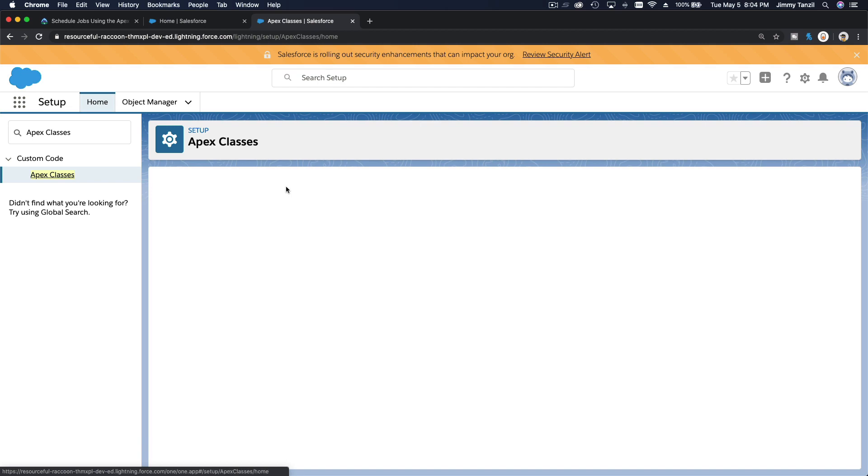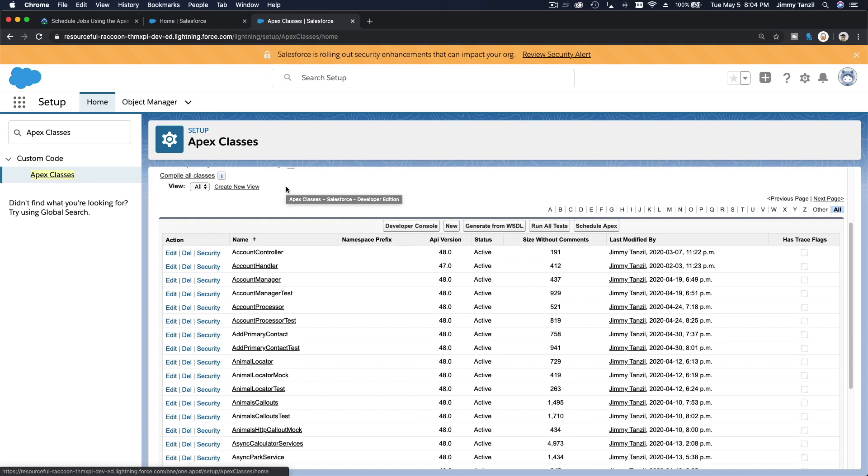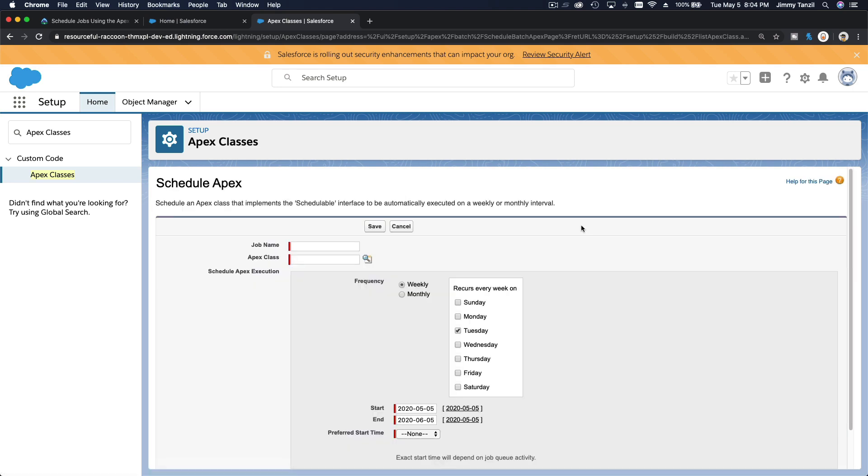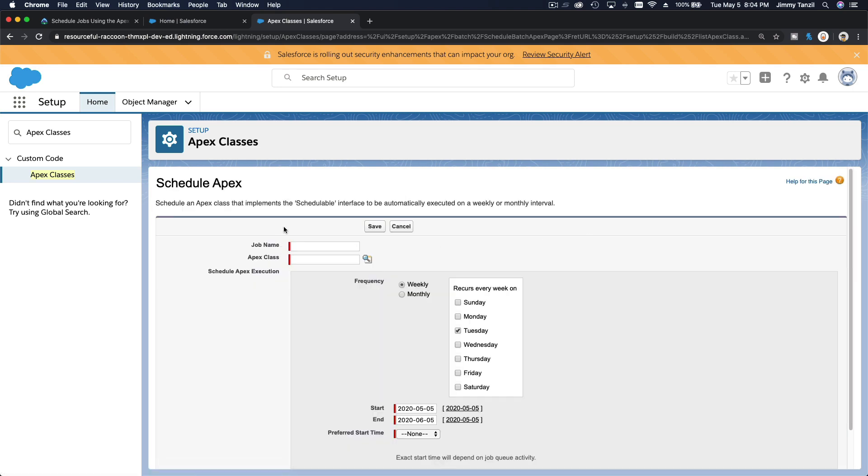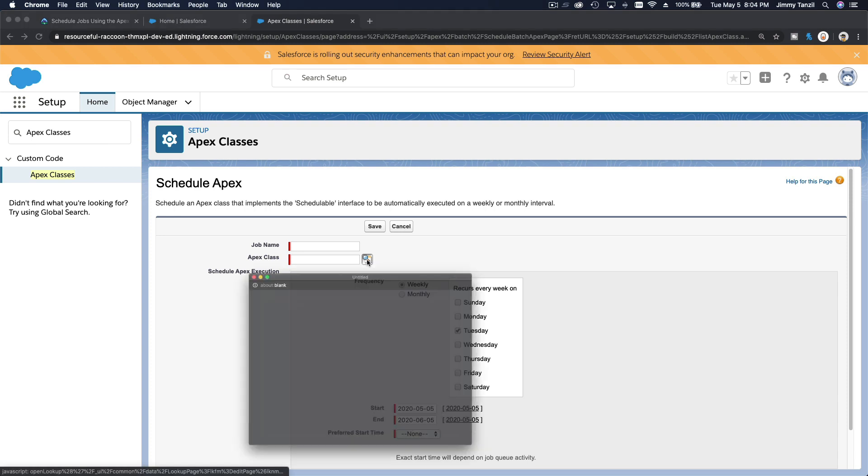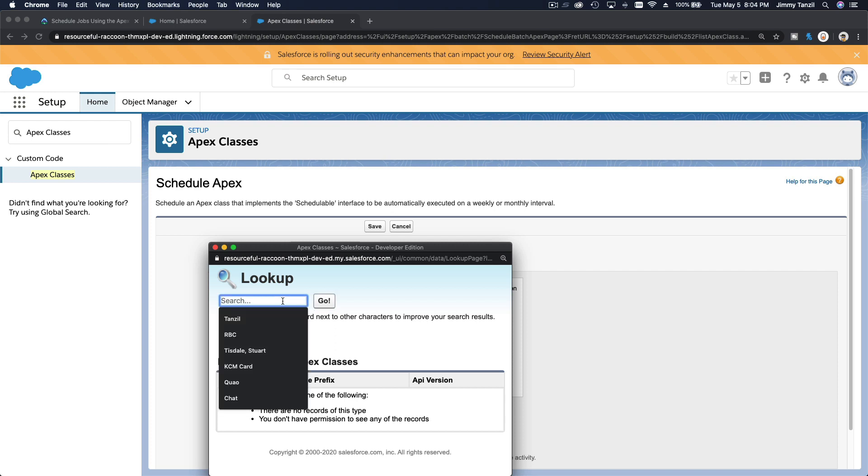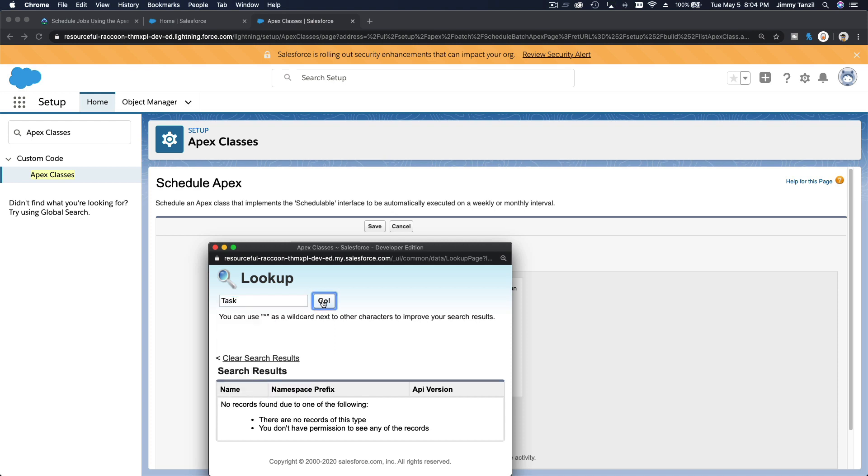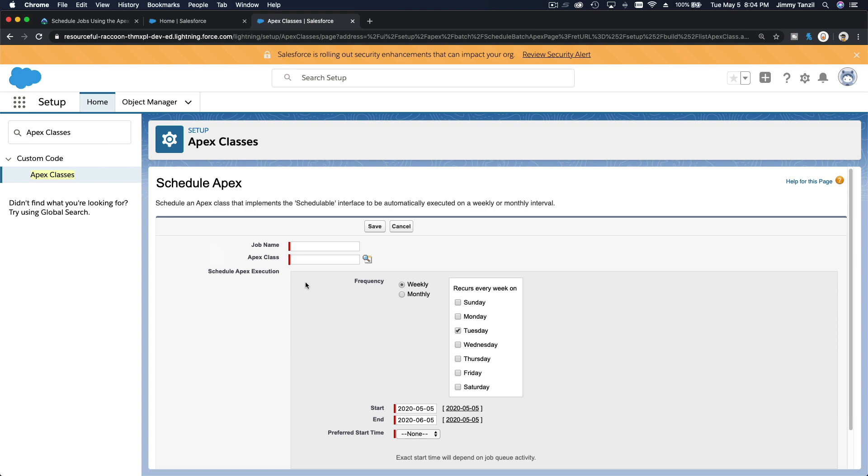And from here you can choose the class you want to schedule. So schedule apex over here, that button there. And then you define the job name, you choose the class. And basically you just search for anything. Well, you choose your class that you want to schedule.